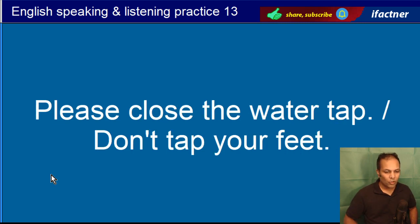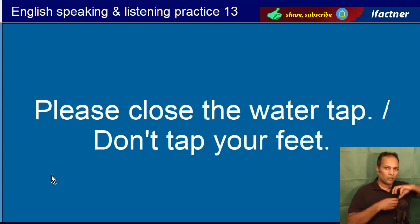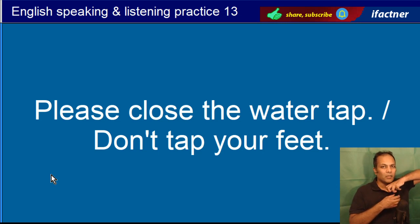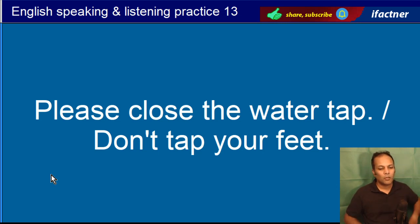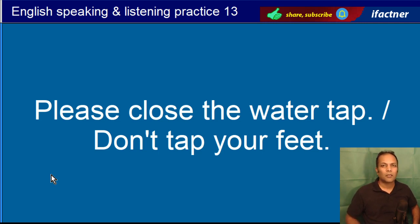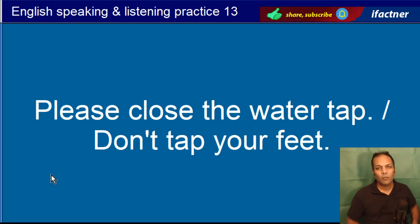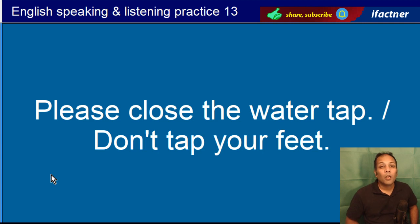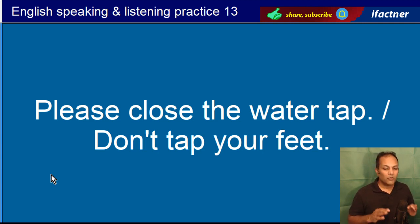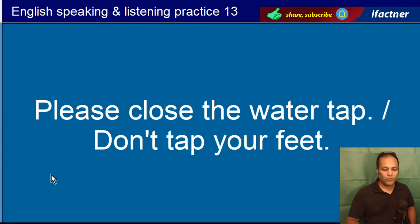Please close the water tap. Paani ka nal band karein. Please close the water tap. Don't tap your feet. Please close the water tap and don't tap your feet.